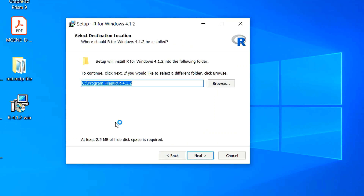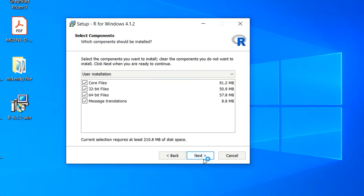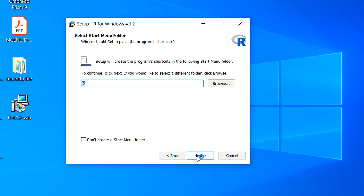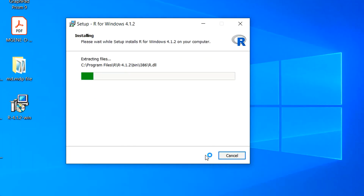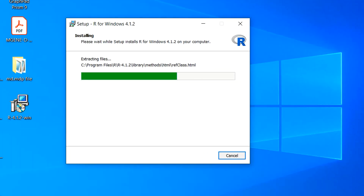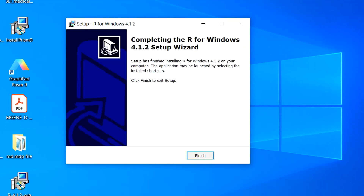Then click Next a couple of times. Afterward, choose the location where you want to install R. Currently we are installing R in the Program Files folder on the C drive. Click Next, then Next again, and then Next once more. On the following window, you can select whether you want to create a desktop shortcut. If you do, check that box and click Next. The R installation process will then begin. When R is successfully installed, click the Finish button.